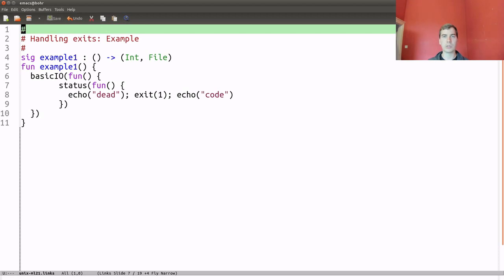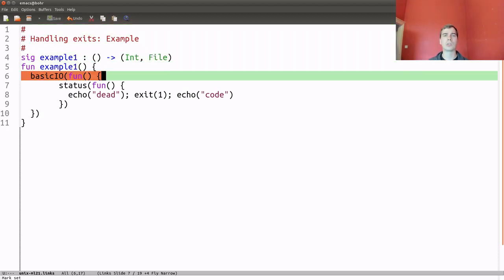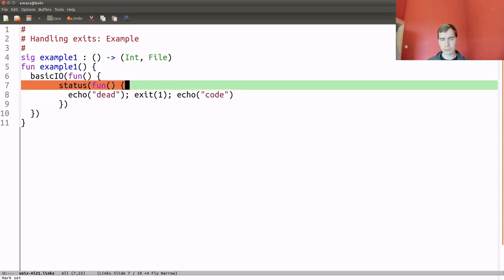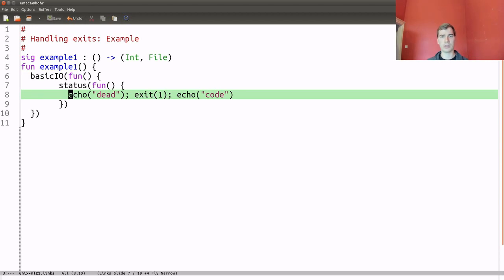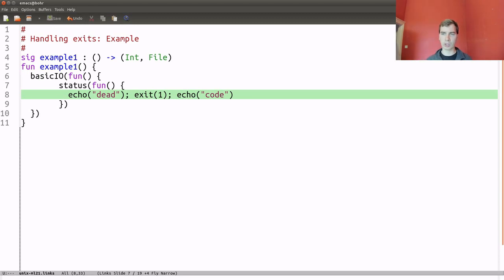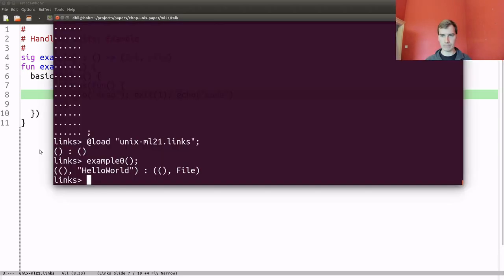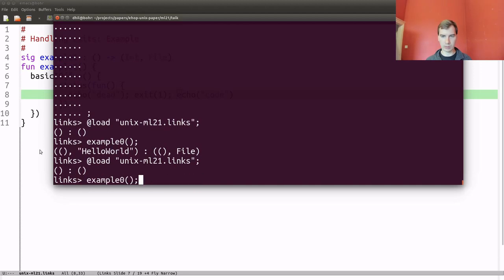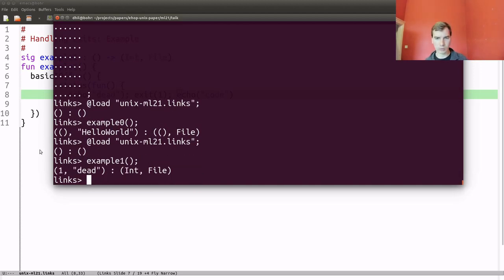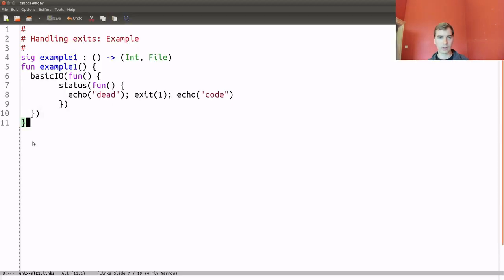I have an example to illustrate this — example 1. What we do is install the basicIO handler, underneath that the status handler, and then the computation we run is echo 'dead', then exit with 1, and then echo the string 'code'. The point here is that we should never see 'code' being written to the file. And indeed, if we run example 1, we see the process terminated with exit code 1, and the current state of the file is the string 'dead'. So indeed we never see 'code'.